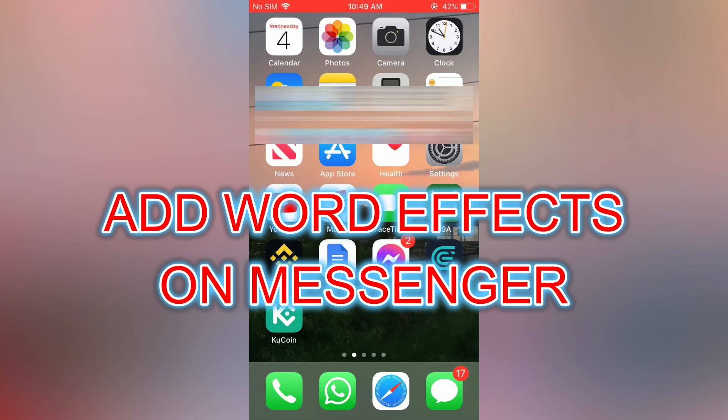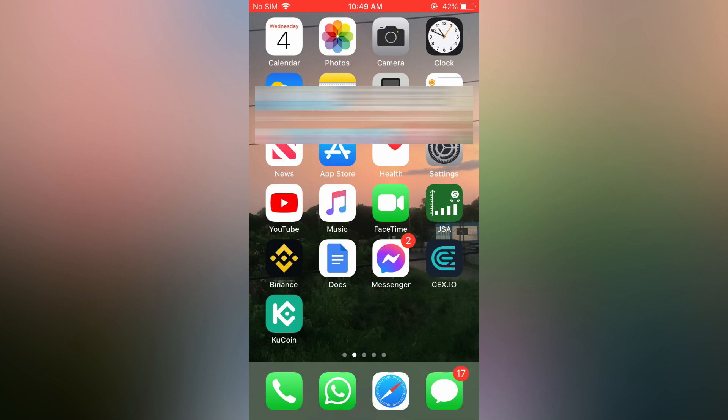Hello everyone, in this video I will be showing you how to add word effects on Messenger.